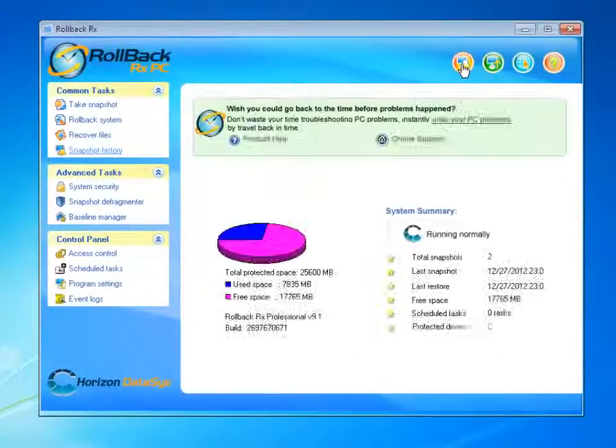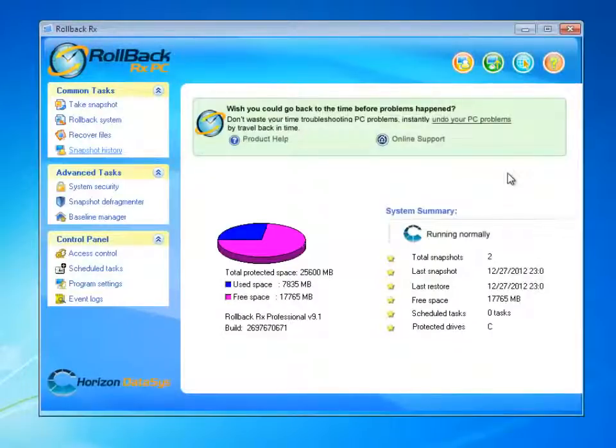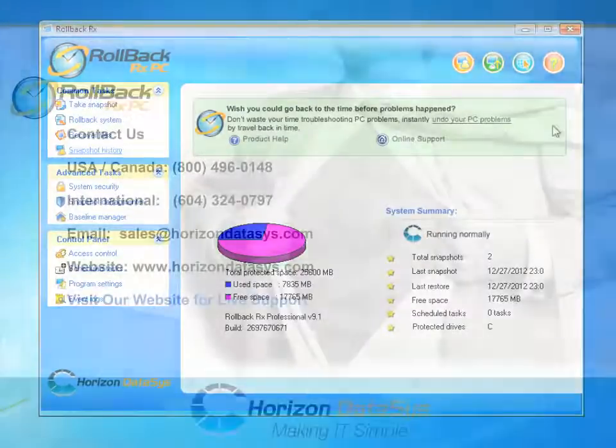This is it for this tutorial. Be sure to watch our other tutorials on how to use RollbackRx.